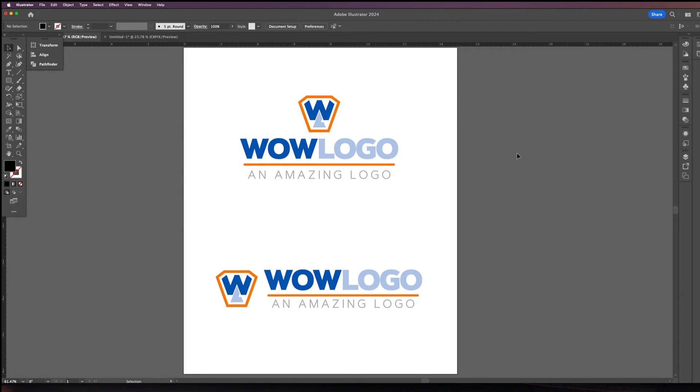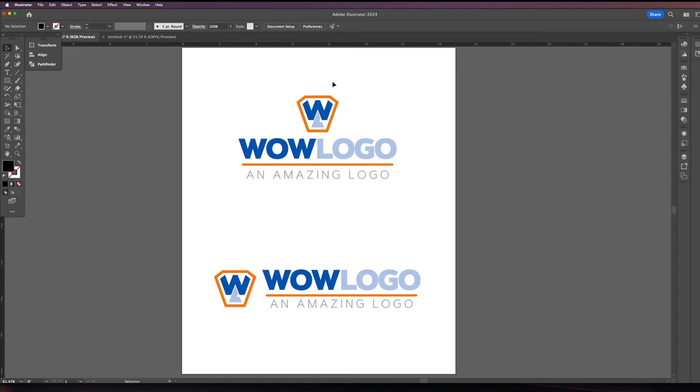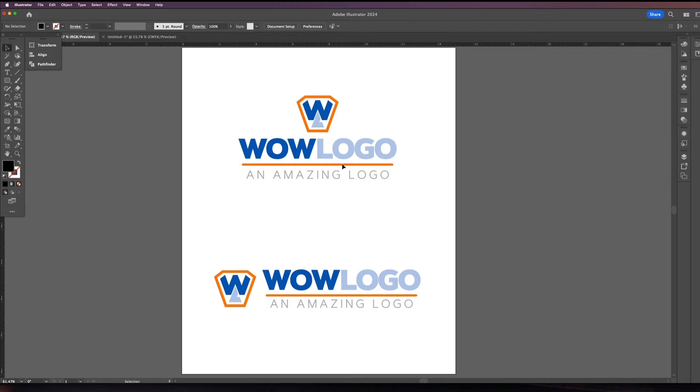So here we are in Adobe Illustrator and the beautiful logo that I just created for you. Please don't laugh. It took me all of three minutes to put this logo together. I just needed something with some color in order to demonstrate Logo Package Swatch. So this is not indicative of my logo design skills.